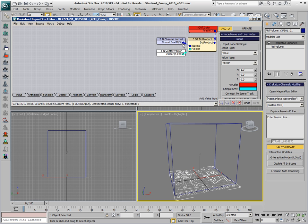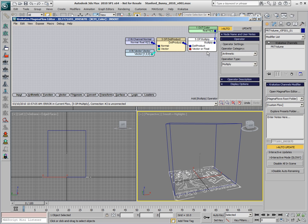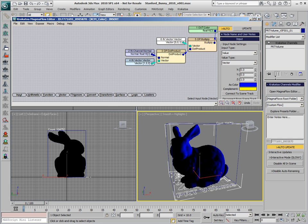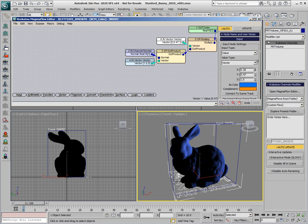Since the dot product produces a floating point number, we could multiply a vector with the color of our choice by the dot product to produce black in the shadow areas and the value of the color in the light areas.